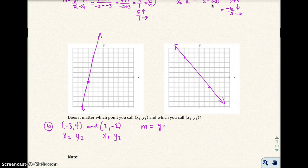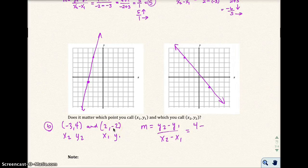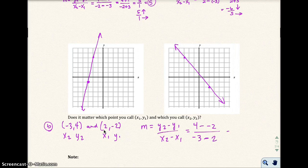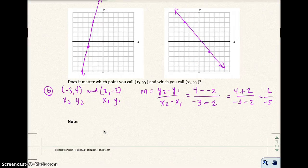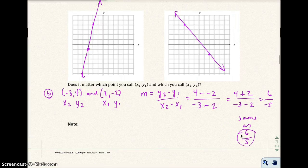Using the formula with the switched labels: y₂ is 4, minus y₁ which is negative 2, all over x₂ which is negative 3, minus x₁ which is 2. This gives 4 plus 2 over negative 3 minus 2, which is 6 over negative 5. Remember from pre-algebra: a negative denominator means the same as negative 6 over 5 — we put the negative sign out front. That's the same slope we got before.